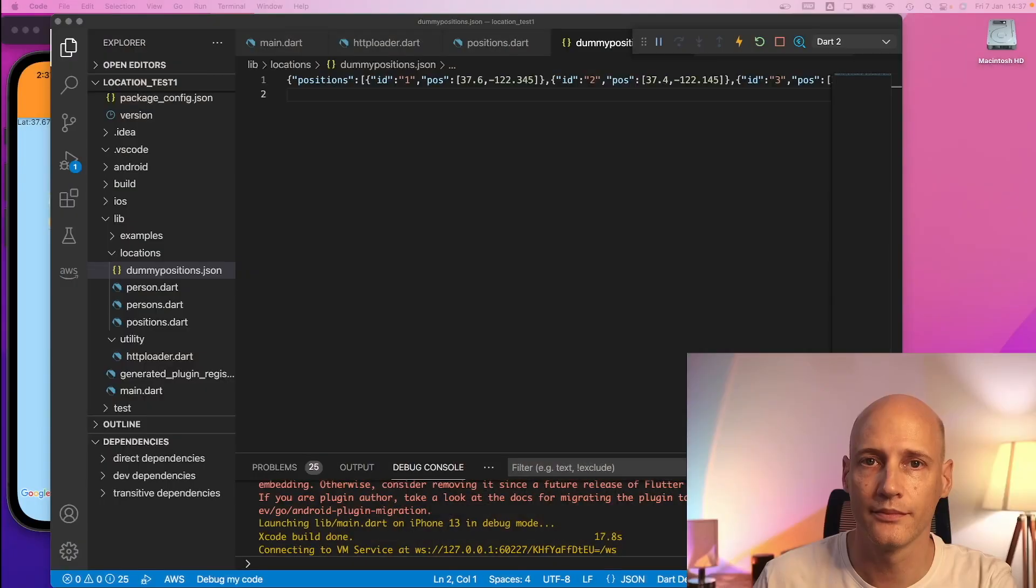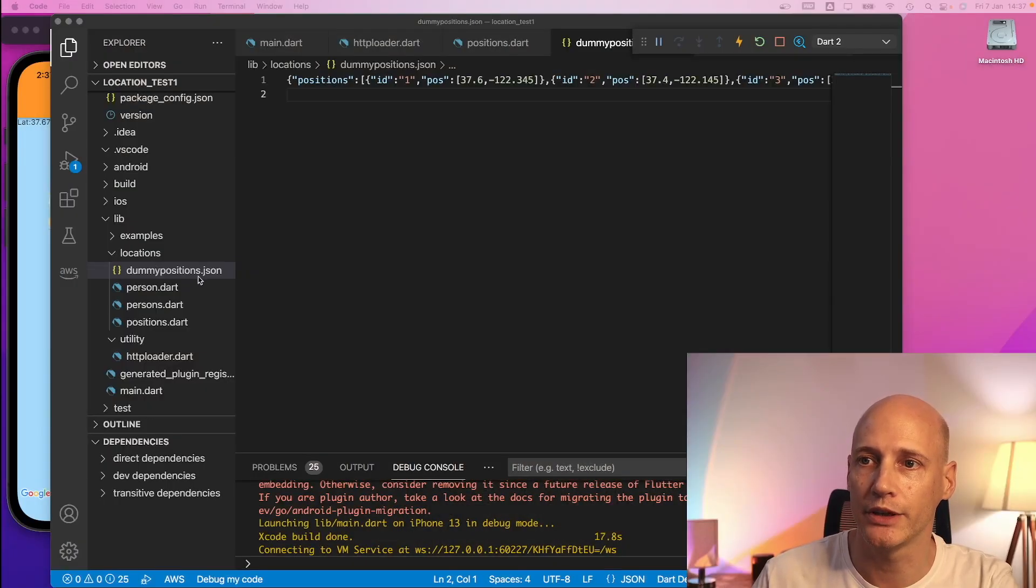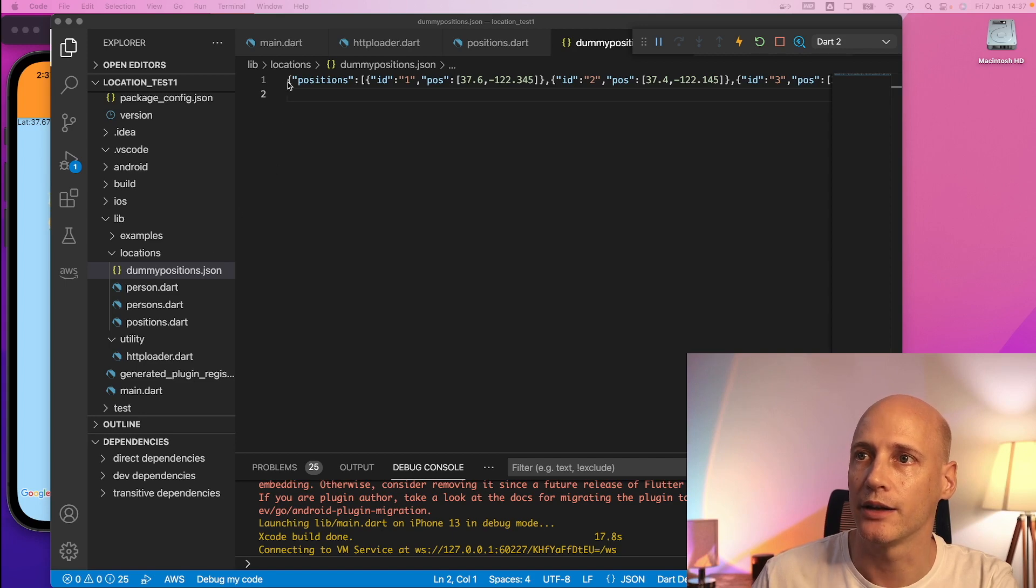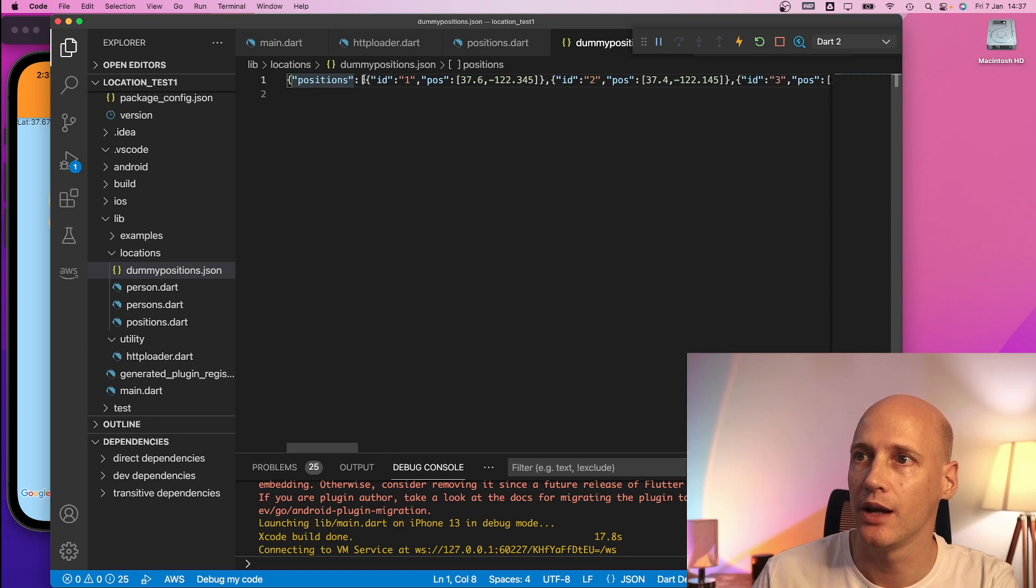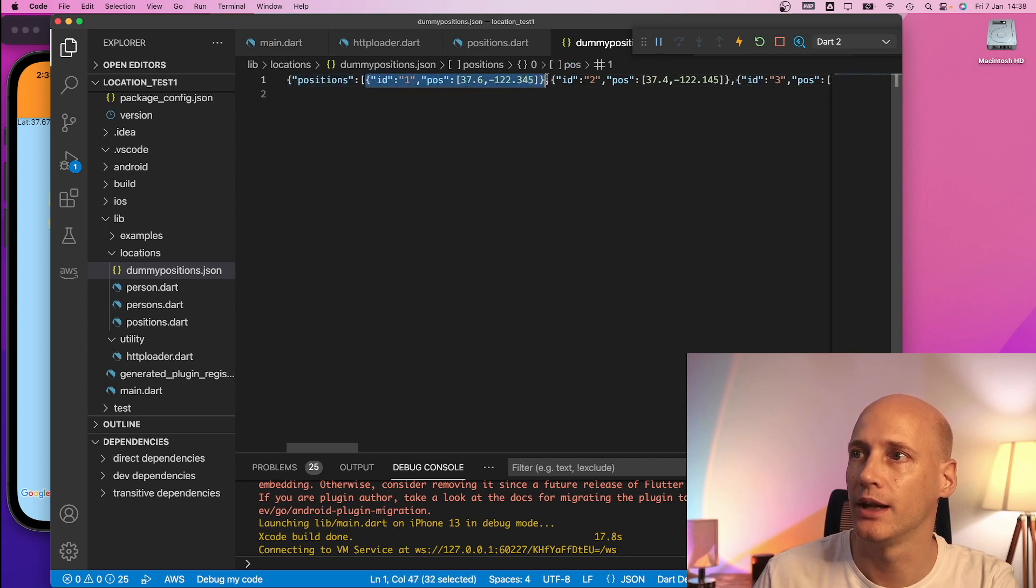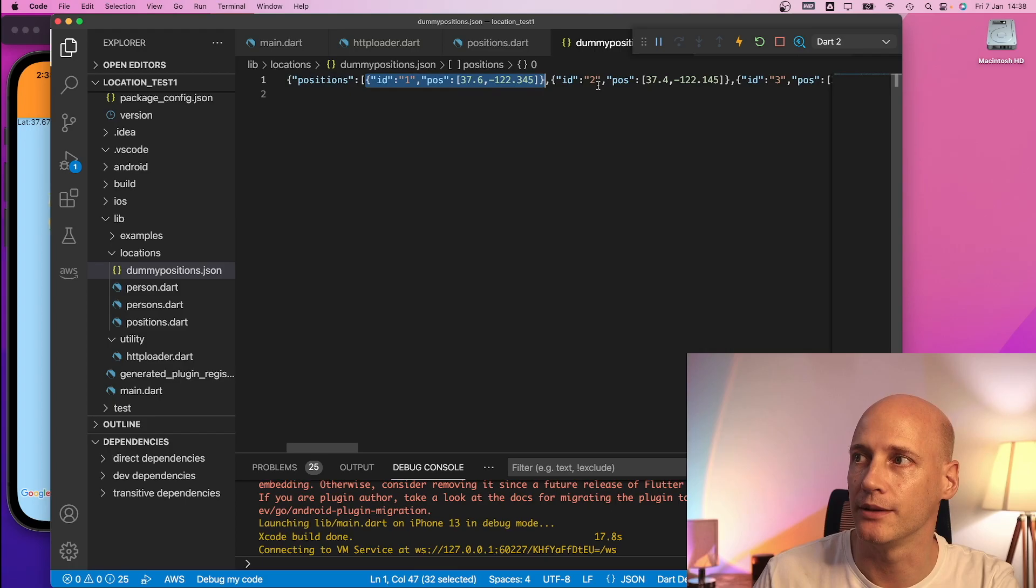Then I use the toJSON function to generate the JSON code, printed it out and copy pasted it into a separate file. So it looks like this. I have a dummy positions.json file that contains the JSON code for my positions which is a list of markers with an ID and a position.